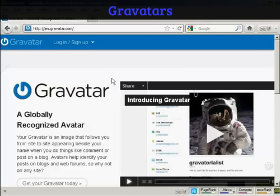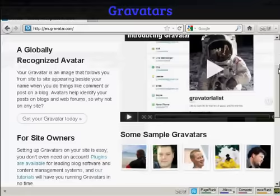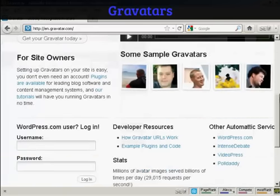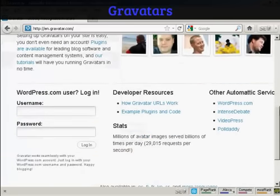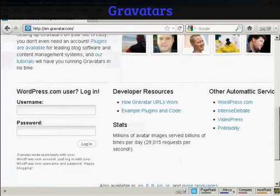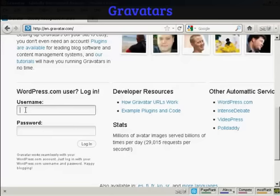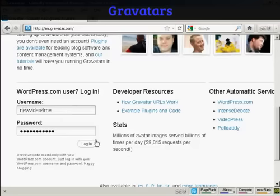If you haven't got a Gravatar already, it's very easy to get one. Just come here to gravatar.com, and if you have a wordpress.com blog, then you can sign up and you're automatically enrolled. Just put in your wordpress.com username and password, so I'll just do that for mine here. And then log in.